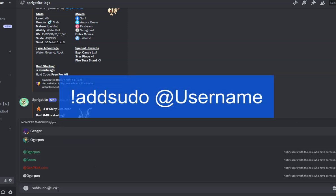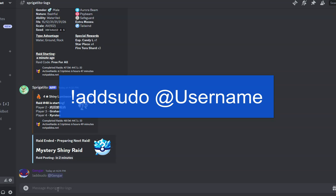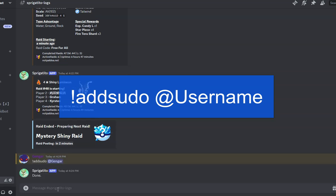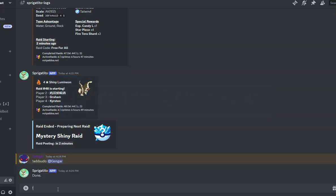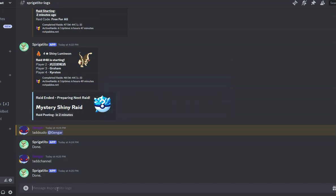First, type in the command add sudo followed by the at sign, followed by your username. This will assign you as the bot owner. Then, type in the command add channel. This will add your Discord channel to the whitelist and allow the bot to accept commands from that channel.